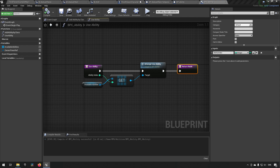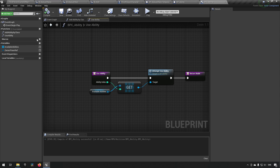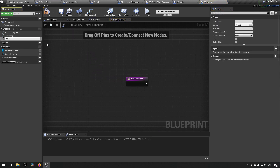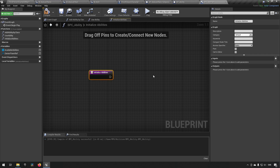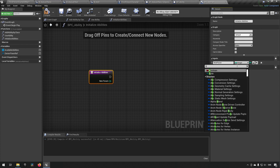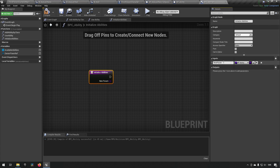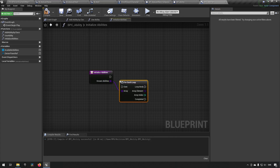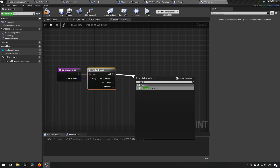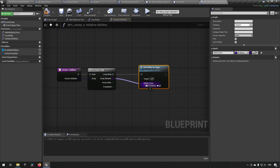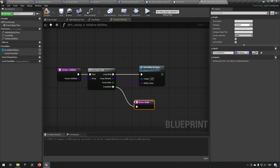Now you might wonder how we actually get all these abilities added. We can make an initialization function — Initialize Abilities. It takes a Known Abilities input of type BP_Ability class reference array. We simply loop over this array and call Add Ability By Class for each entry. This makes it very easy to add abilities to our characters.